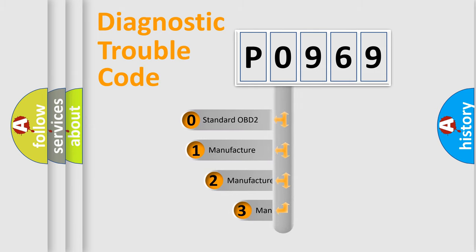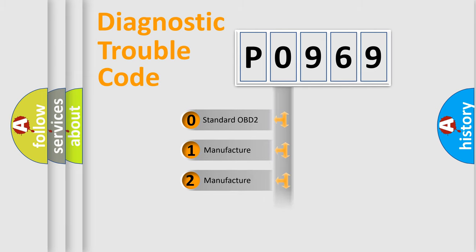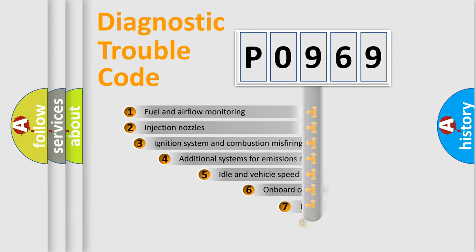If the second character is expressed as zero, it is a standardized error. In the case of numbers 1, 2, or 3, it is a more precise expression of a car-specific error.